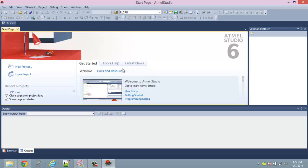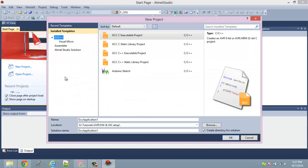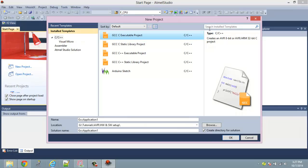Once the software loads, this is the window you get. Let's go ahead and create a new project. Click on 'New Project', then choose the compiler — you'll be using AVR-GCC, which is open source and free. Here you can specify the path where the application needs to be stored and give the project a name. If you check the option to create a directory, it will store all the files inside that folder.